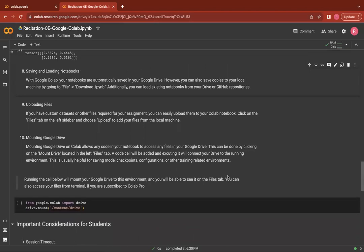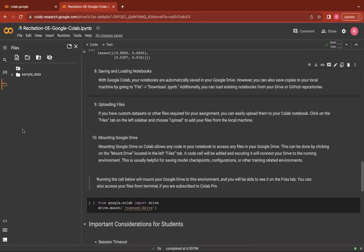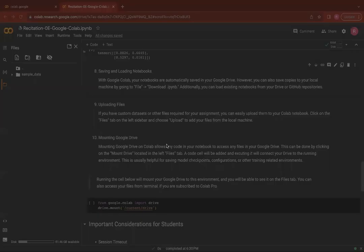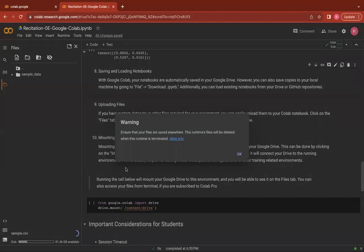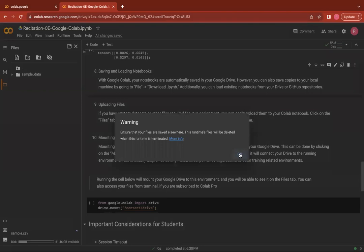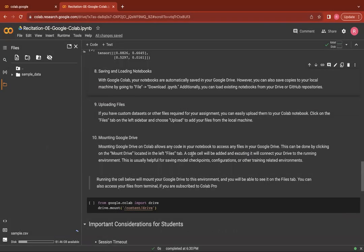If you have any custom datasets or other files required for your assignment, you can easily upload them to your Colab notebook. You can simply go to the files option here, select upload files, select the file of your choice from your computer and upload it. You should remember that this file, however, will be deleted after this session is terminated.